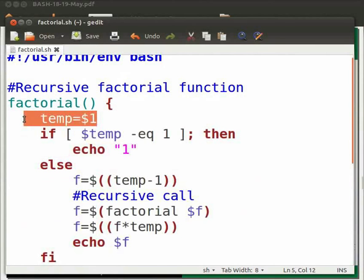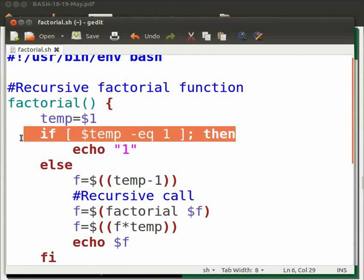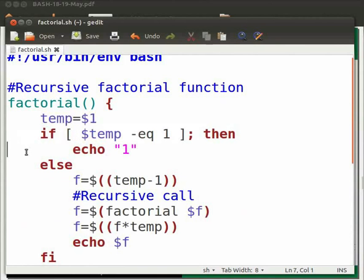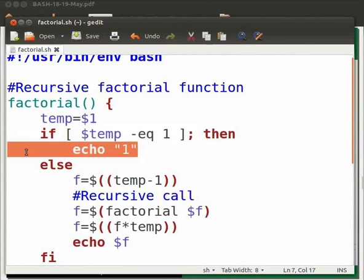Temp is a variable and stores the value entered by user. If condition checks whether the variable value is equal to 1. If true, it will print 1.